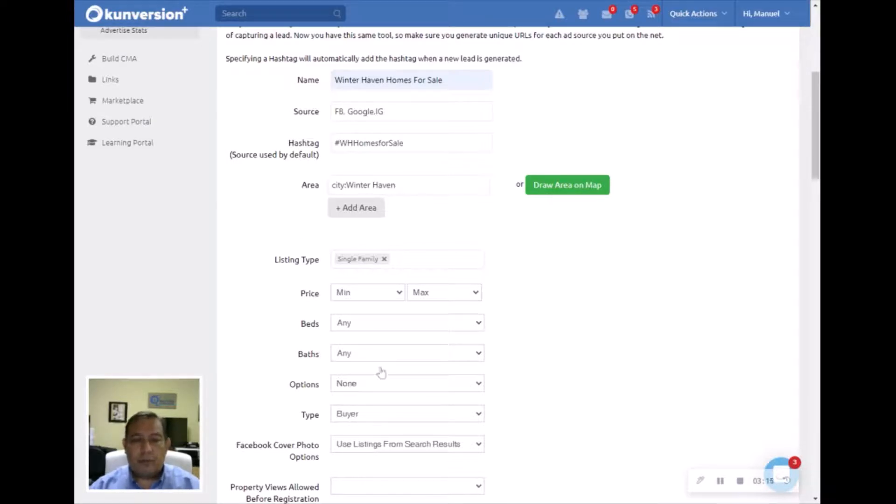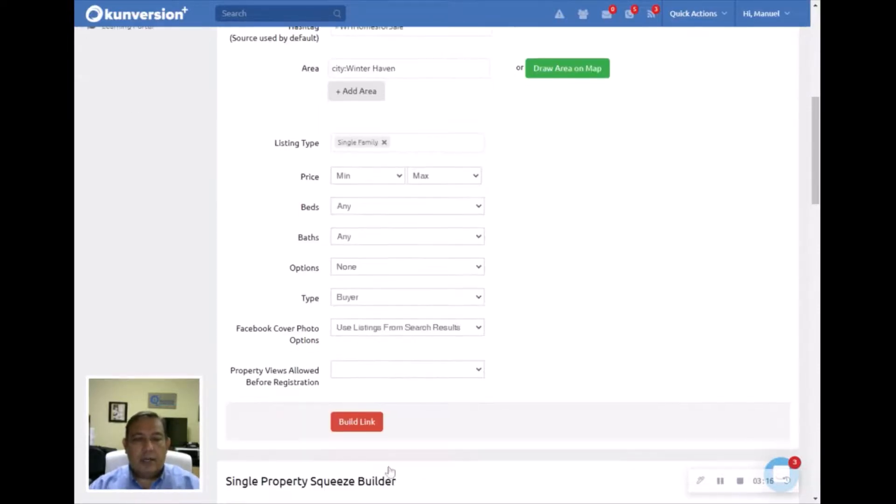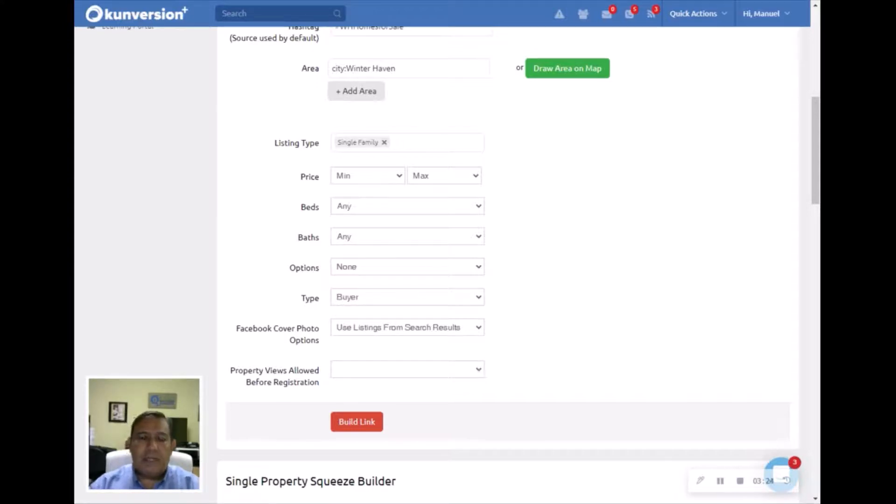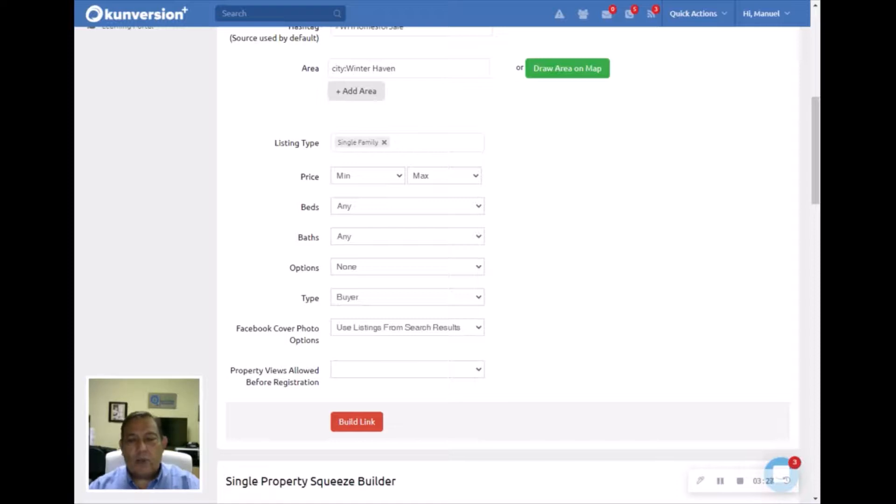We're going to use the listings from search results, so leave it at the default. And then this one is important because this one basically says how many properties can a prospect view on your website before they are asked to register to give you information.